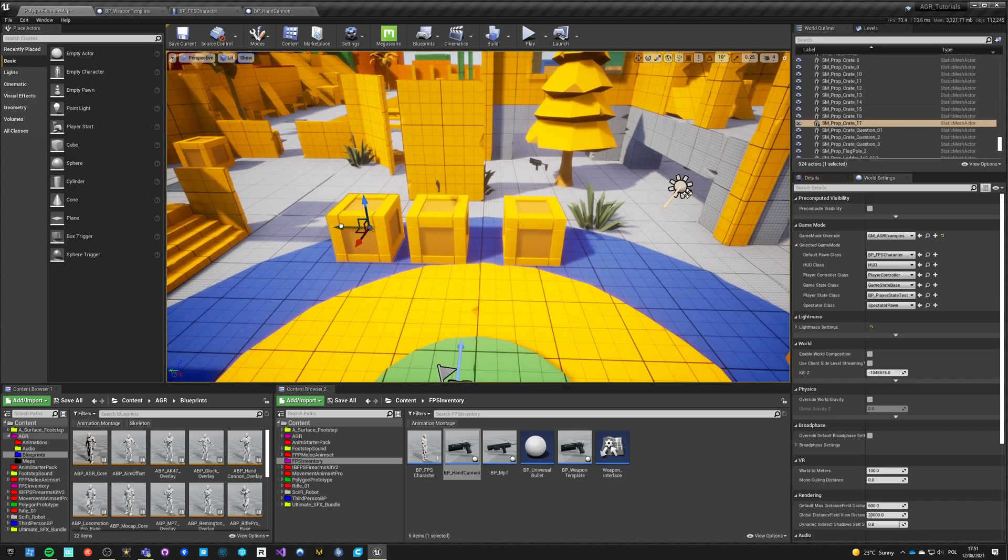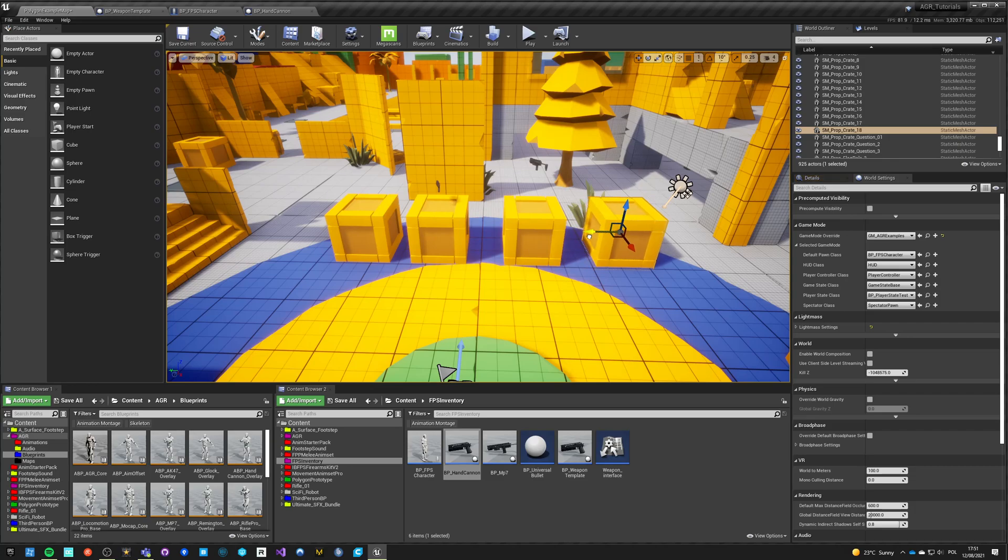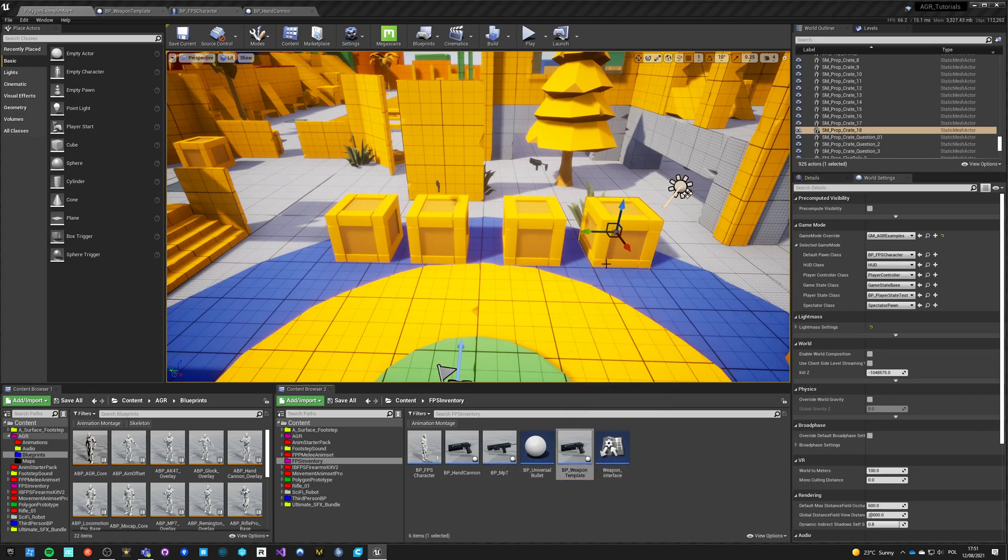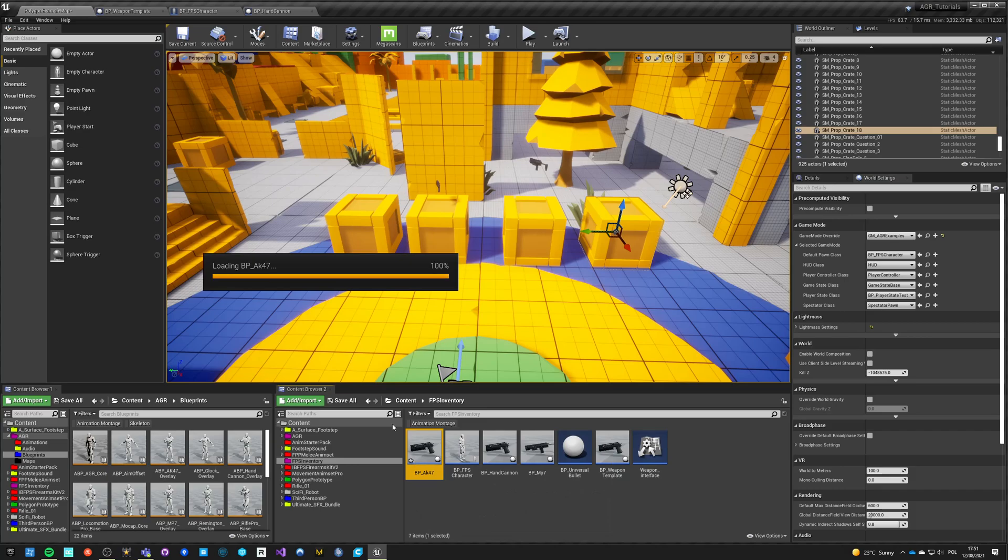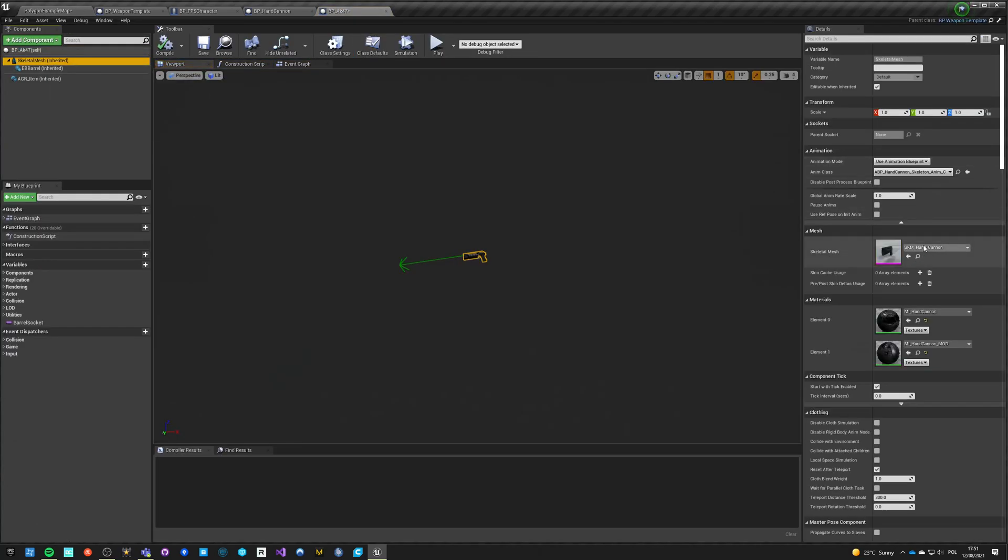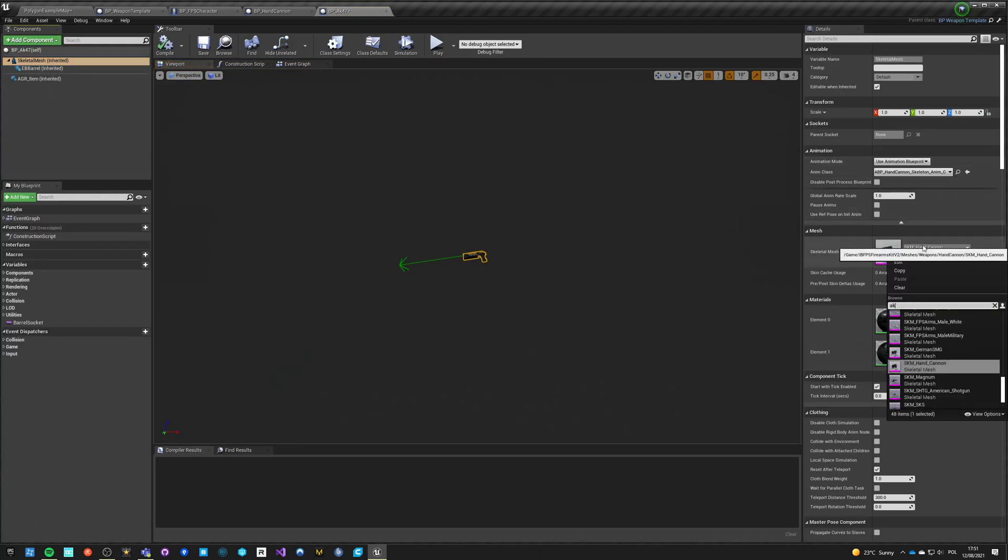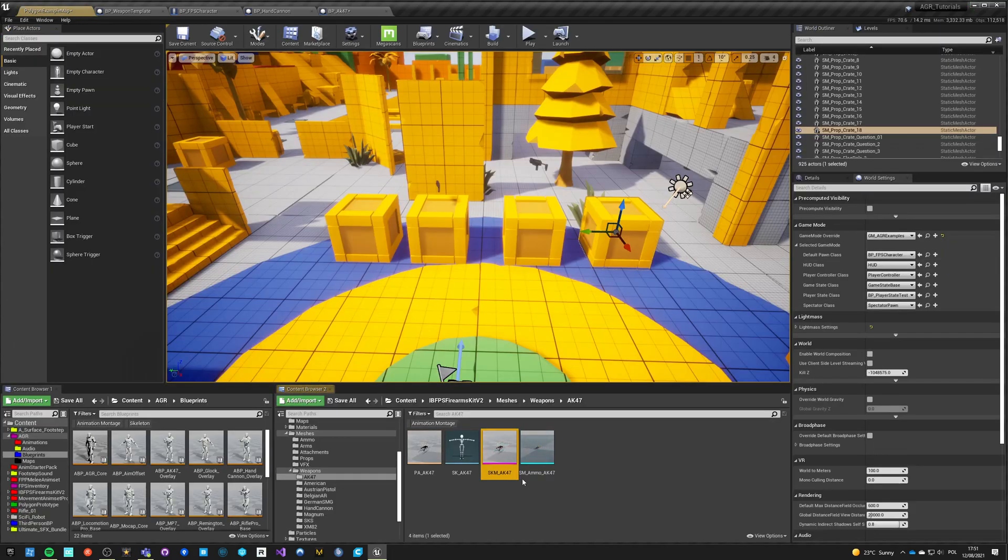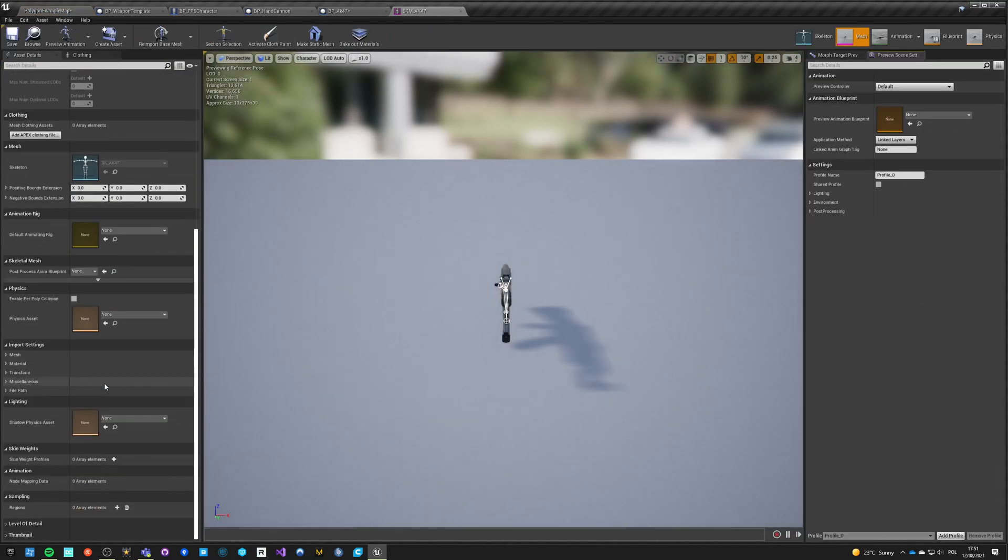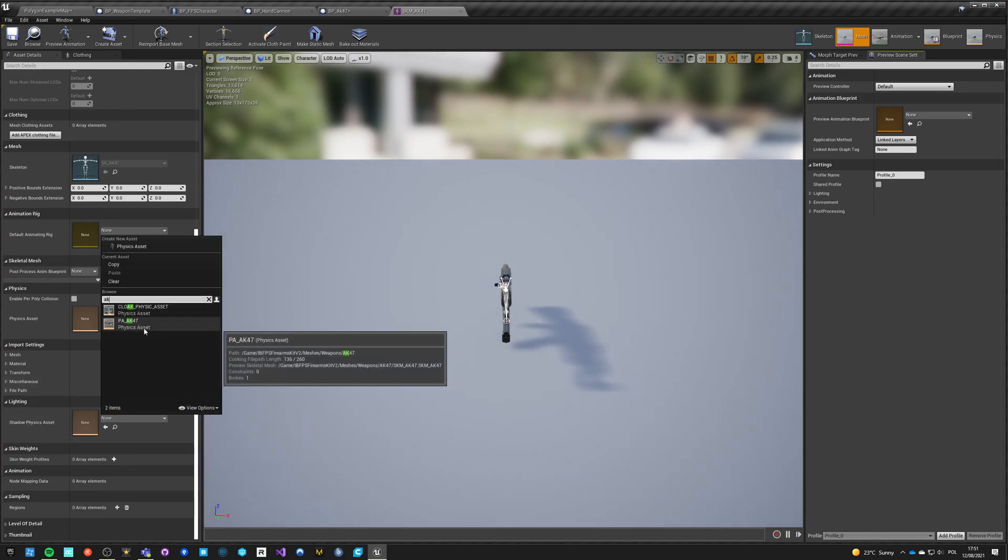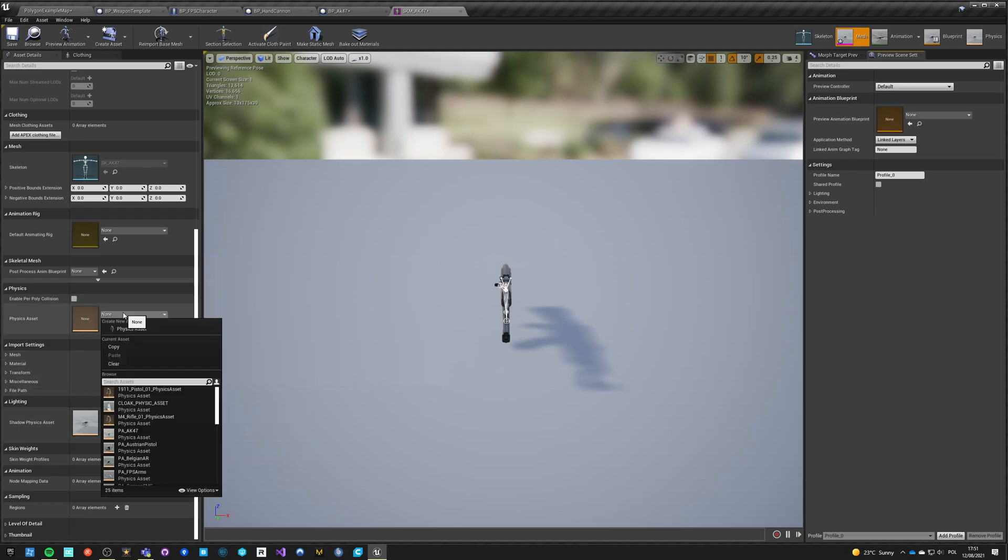So let's just make another child. It's called BP AK-47, and this will be an AK-47. And we have to set its physics asset to AK-47.